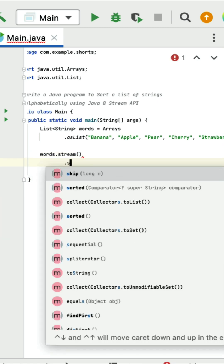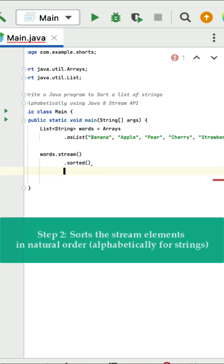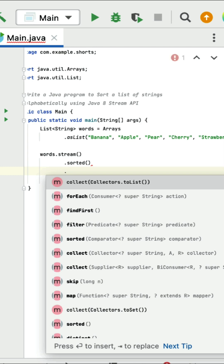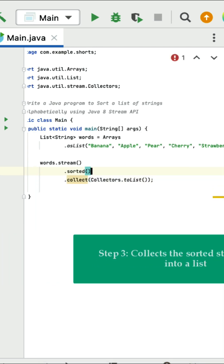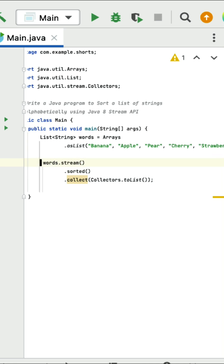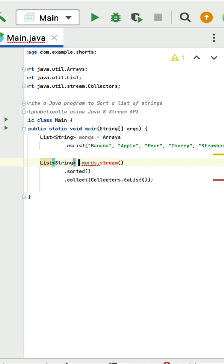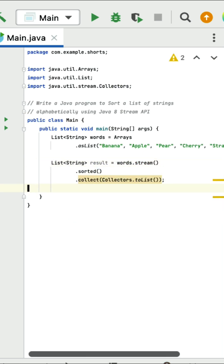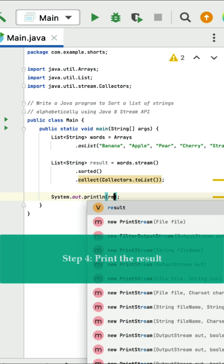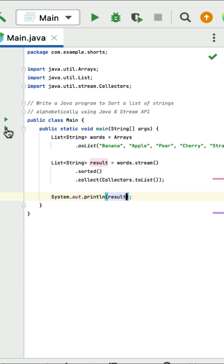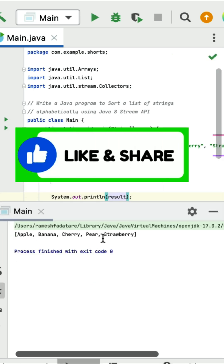Convert the list into a stream using the stream method, then call the sorted method to sort the list of strings alphabetically. Next collect the sorted stream back into a list using the collect method. Store the result in a list of type string called result. Print the result using System.out.println, run the program, and you can see the output: the list of strings is sorted in alphabetical order.